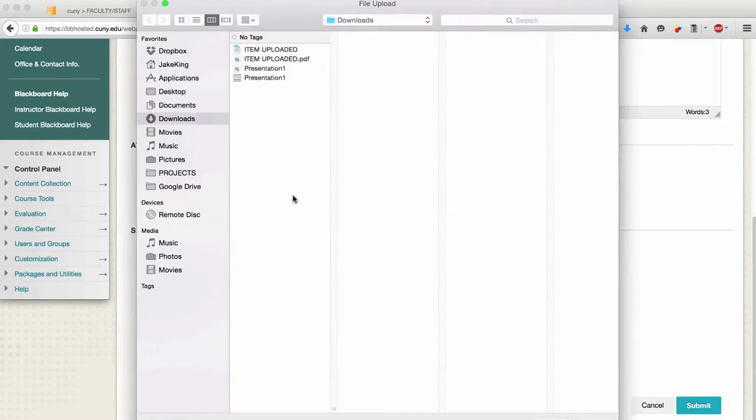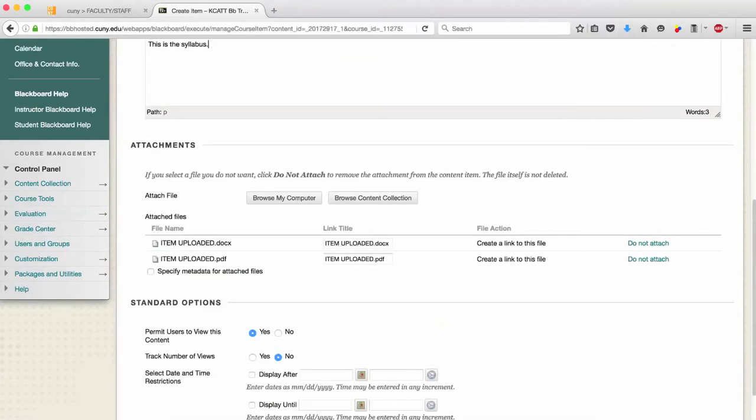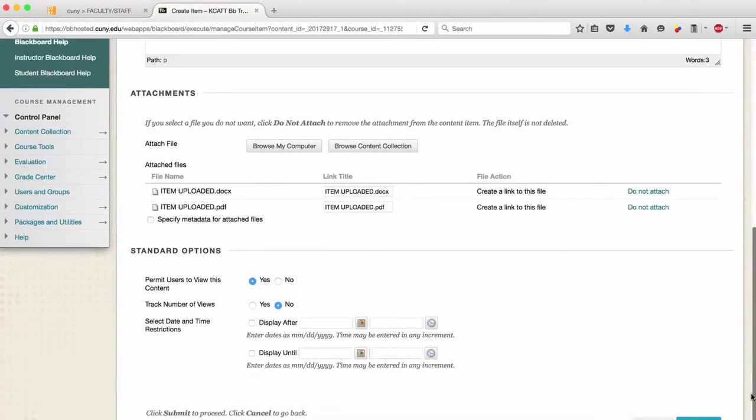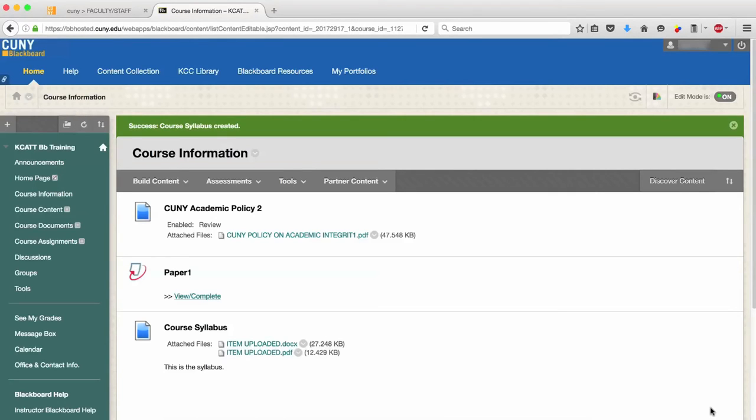Now, it is recommended that you upload both a PDF and a doc version of your syllabus for the sake of compatibility. Click OK. You have successfully uploaded your syllabus.